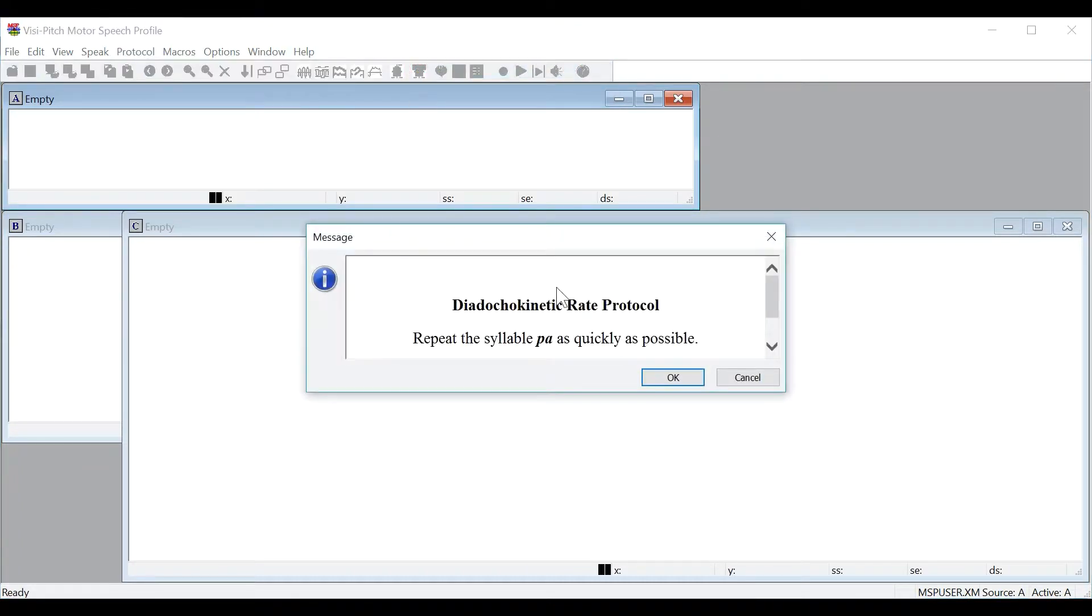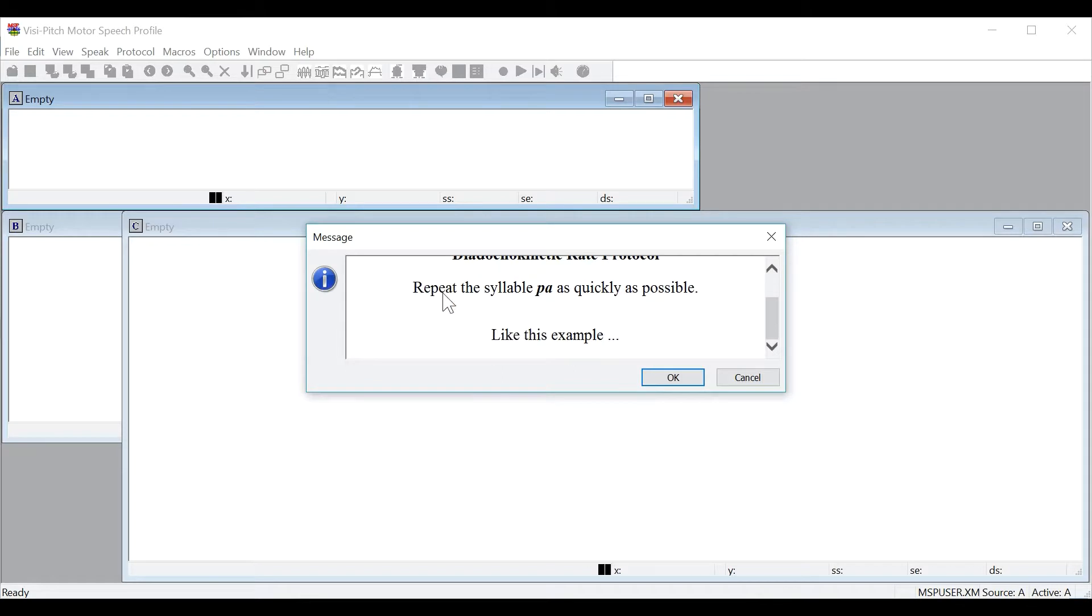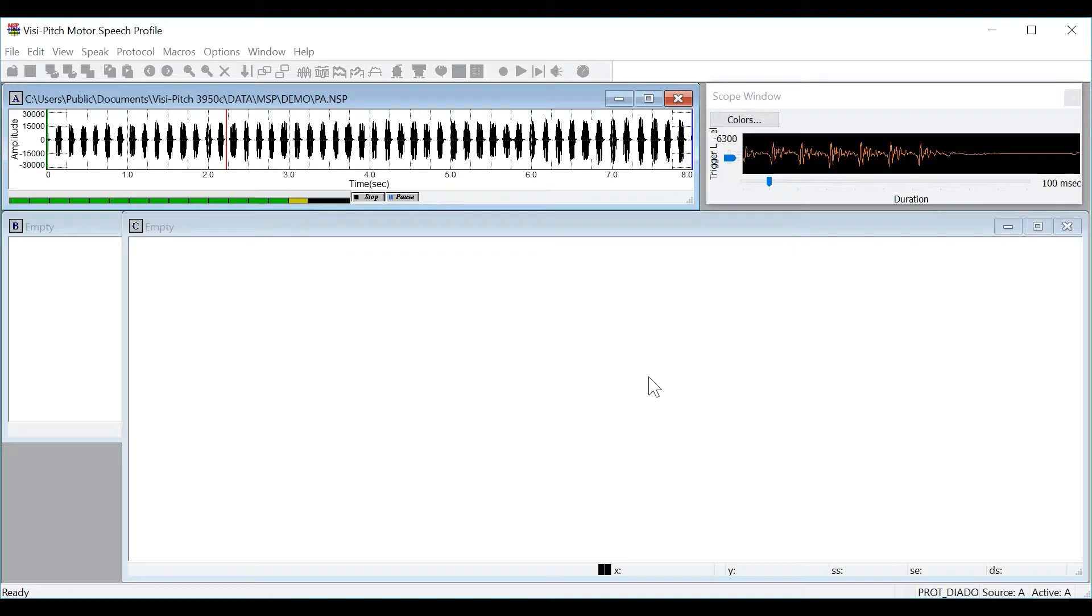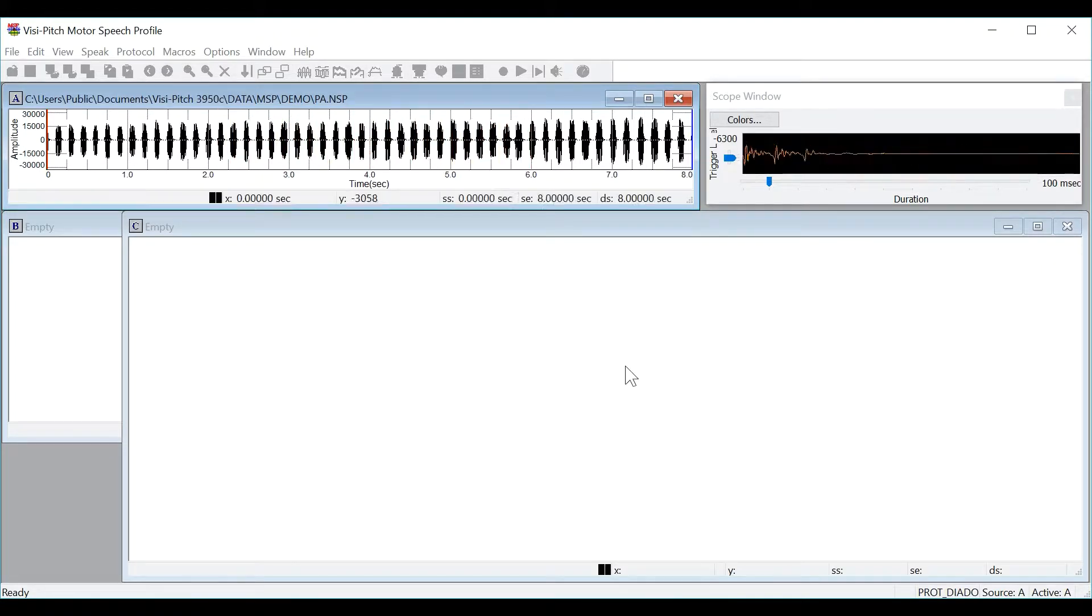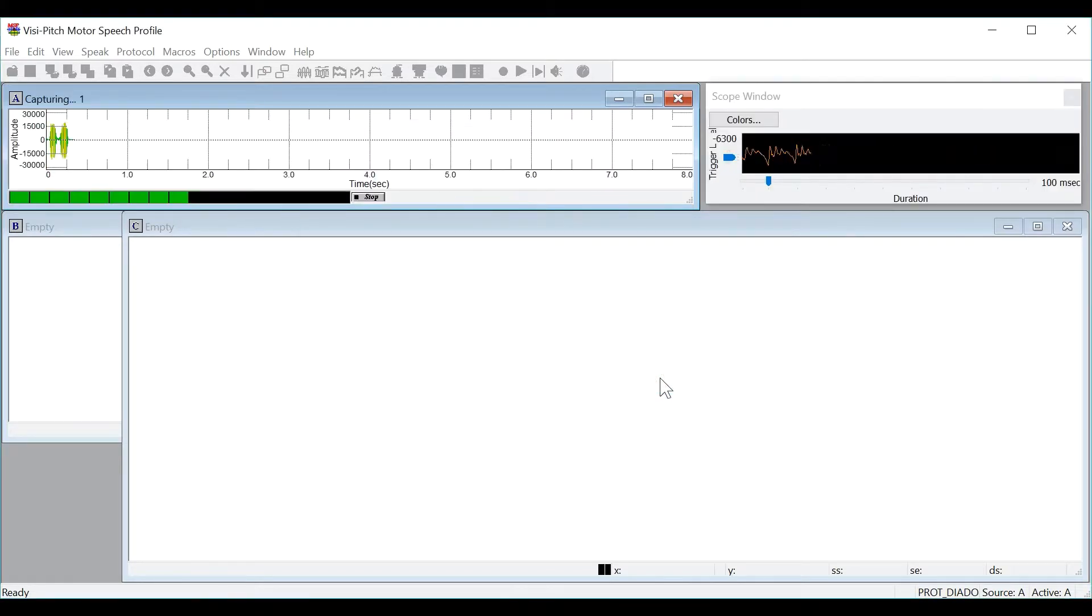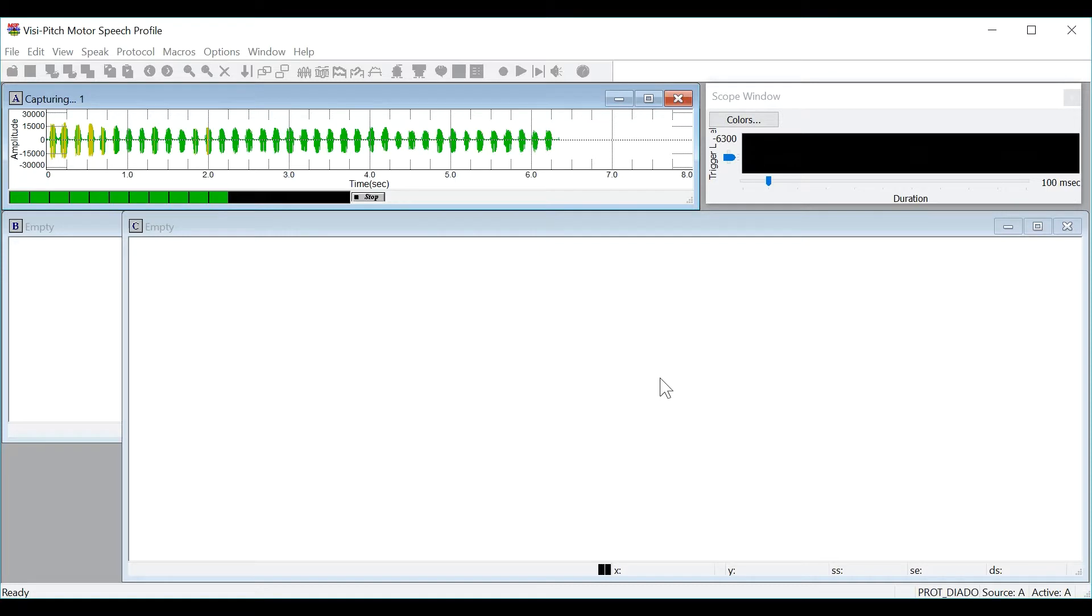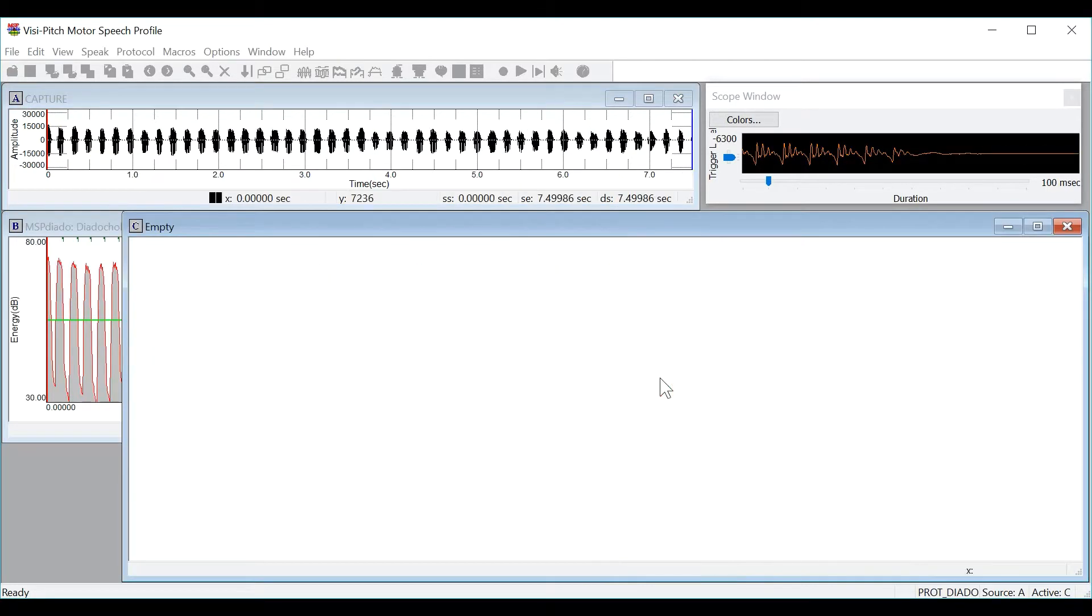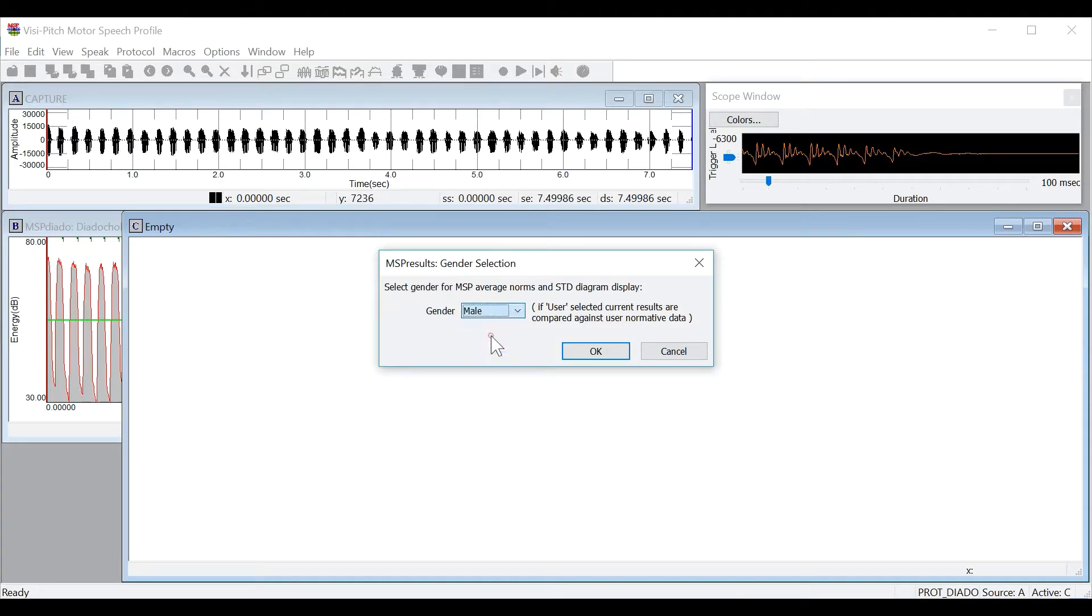You will see the program will tell you the prompt for the protocol and then show you an example of the protocol. I will then record my own sample and we will press ok to begin recording. You will then select your gender and press ok.